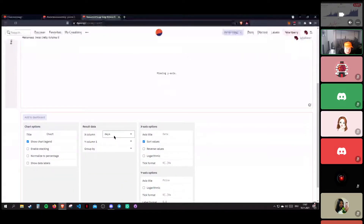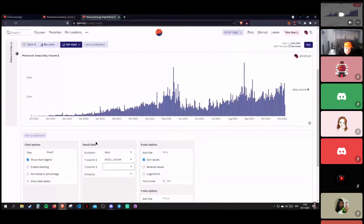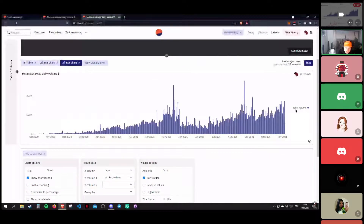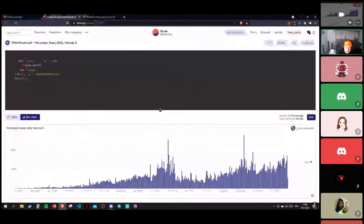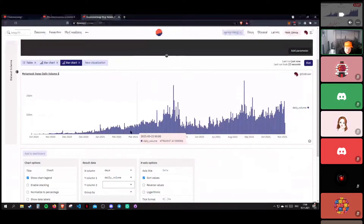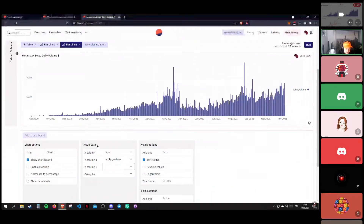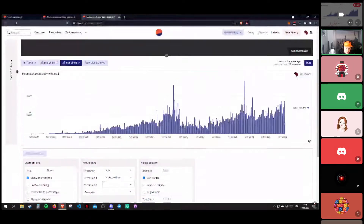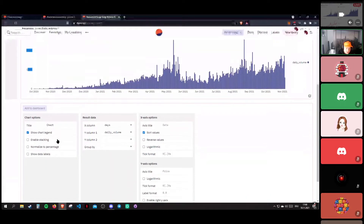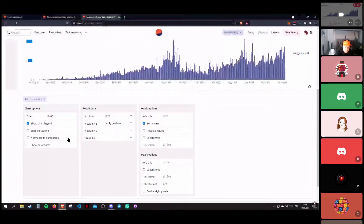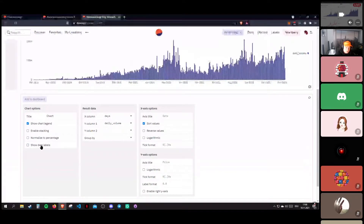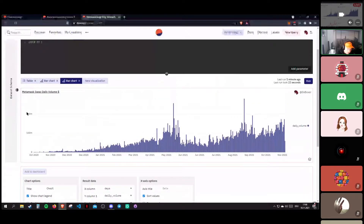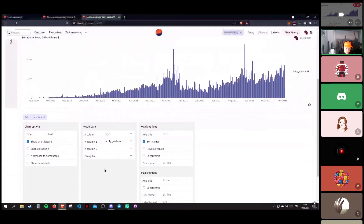We'll select 'day' and then 'daily volume.' Already you can see — in the old version the column was just called 'sum', which tells you nothing. Now we have 'daily volume', so that's already quite an improvement. I renamed the date_trunc column to 'day' and the sum to 'daily volume' in the query itself.